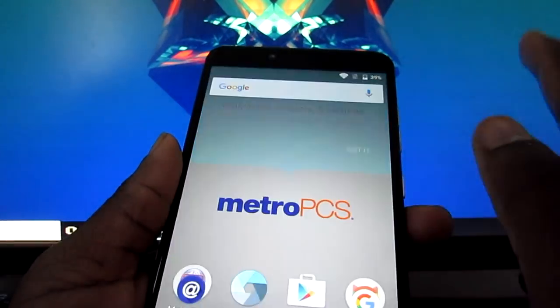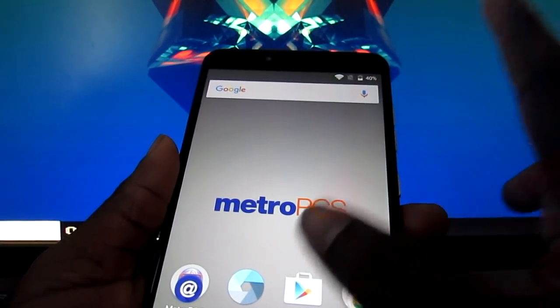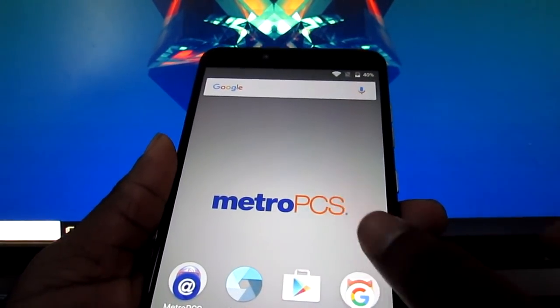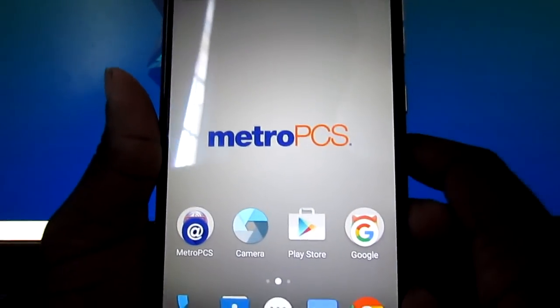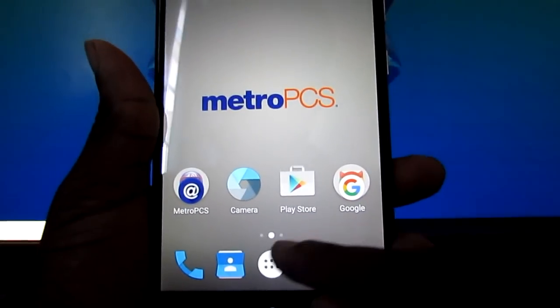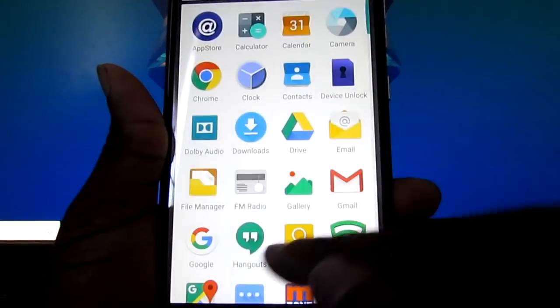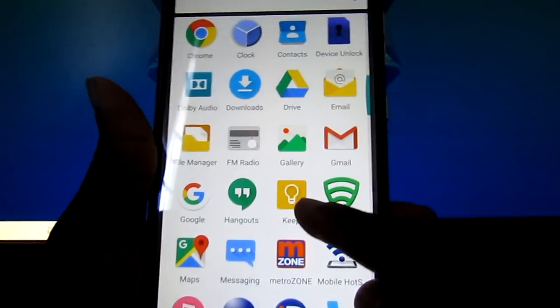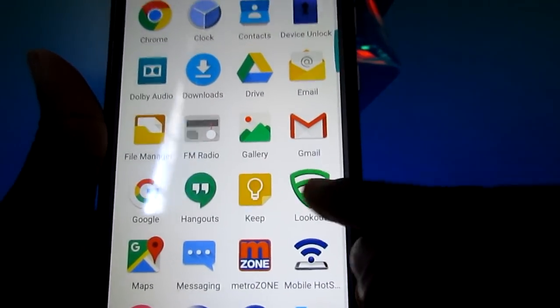Now you're on the whole screen, but you're not done yet. You need to go on all apps. Look for this app right here, Lookout.